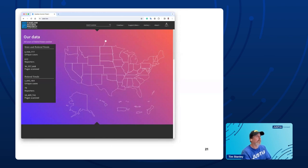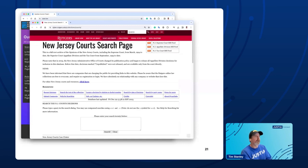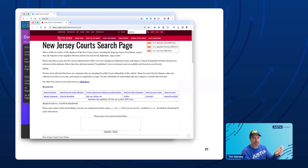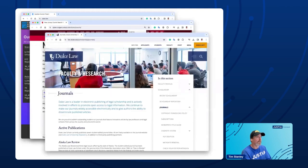Rutgers has done a lot with codes, different cases, and things like that. They've done a good job of tracking changes in codes and set an example for a lot of other folks in the states. John Jefferson runs it and it's technically very good in terms of usability.